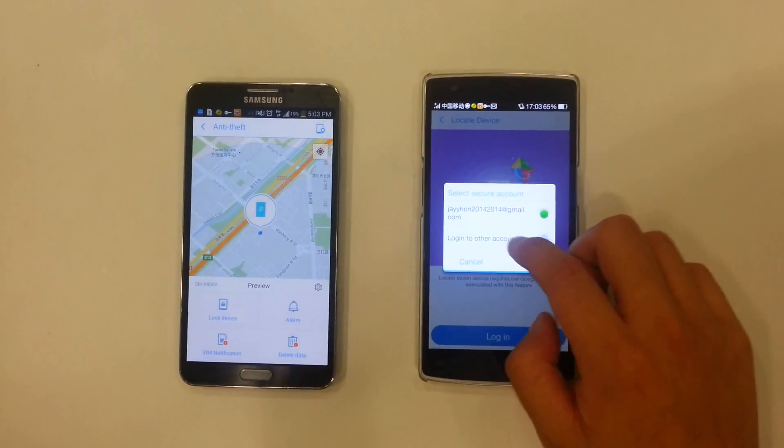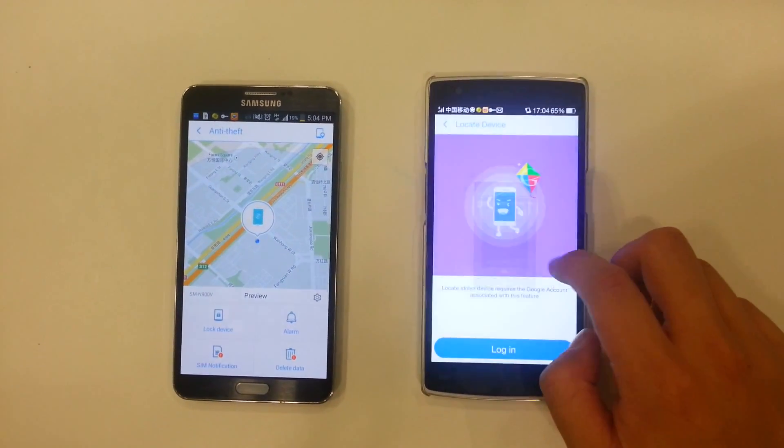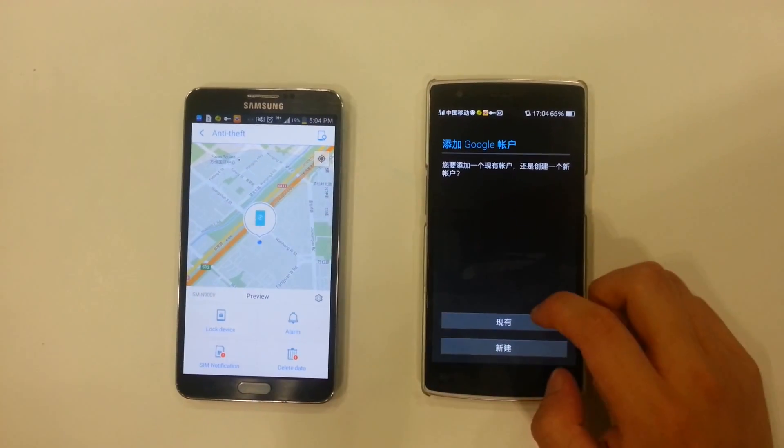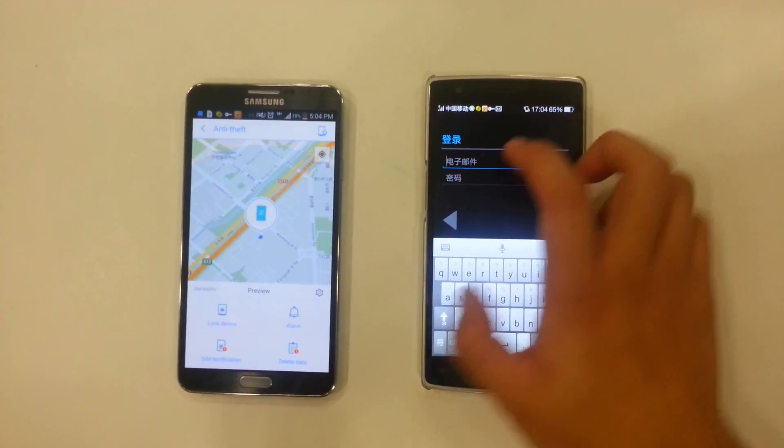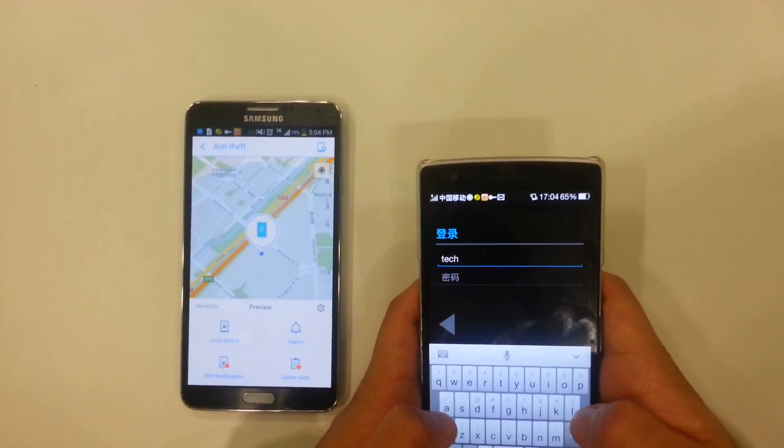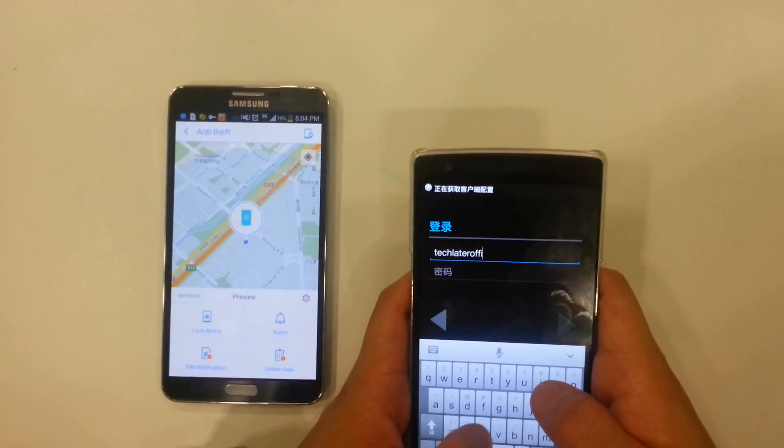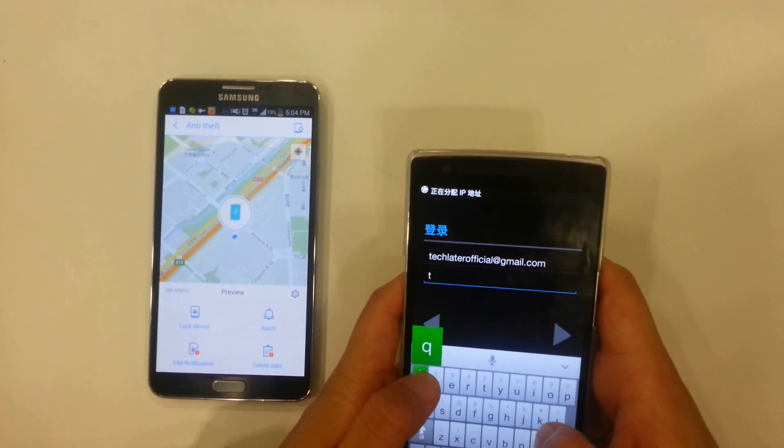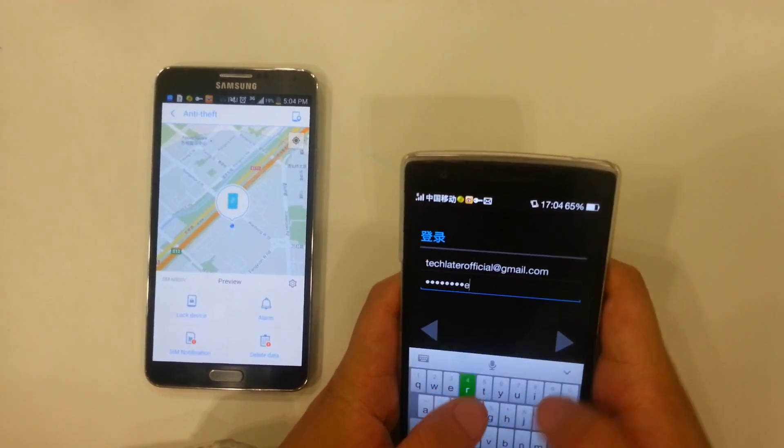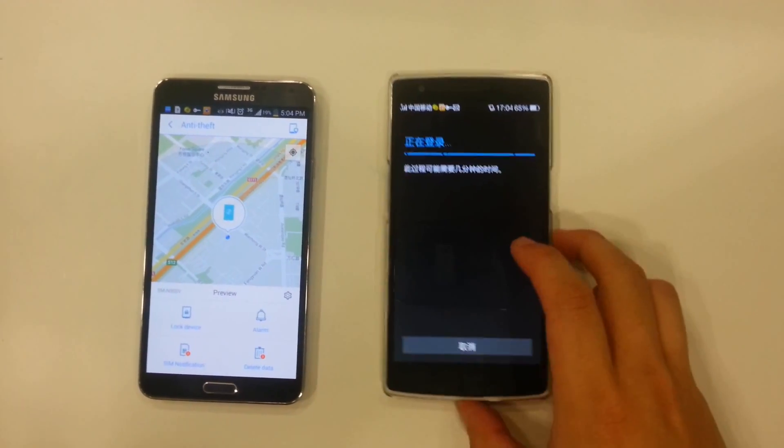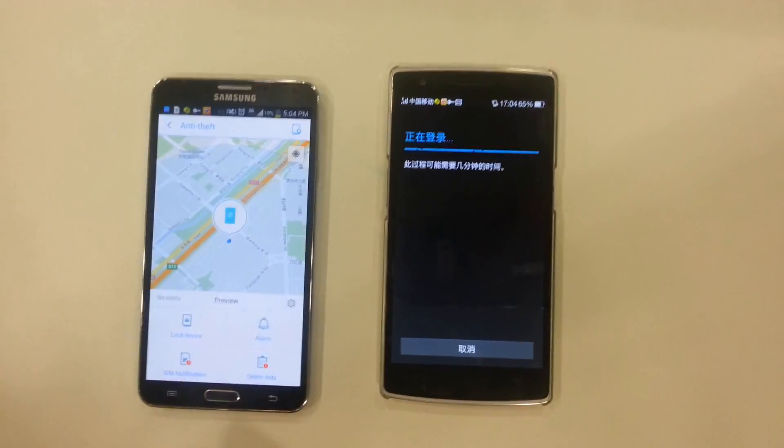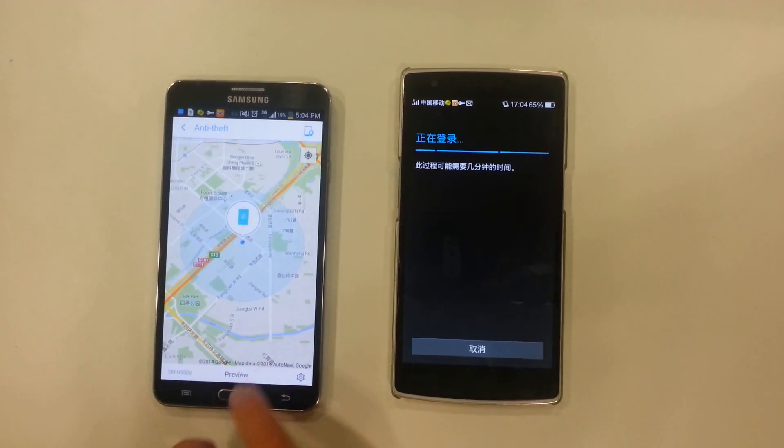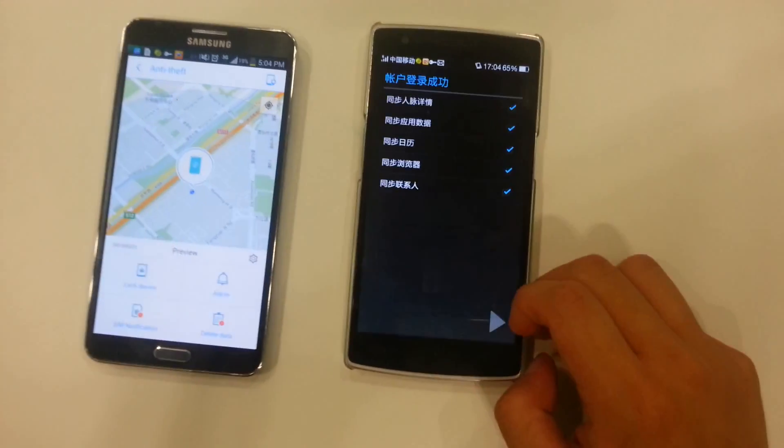And it says right here, login to other accounts. So the account I'm actually going to login with is the account I used to login for my Galaxy Note 3. So I will insert that right now. It shouldn't take too long. That's going to take a little bit to login. Okay, I've logged in.